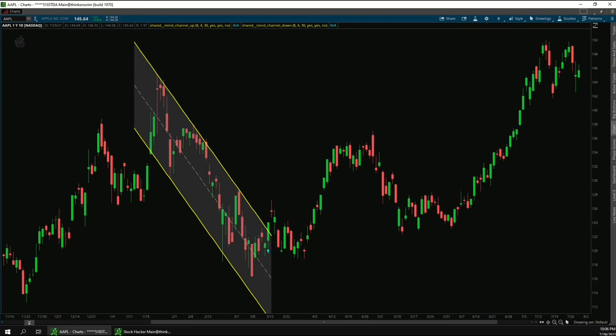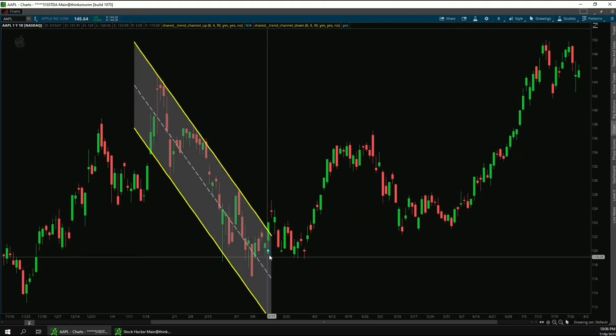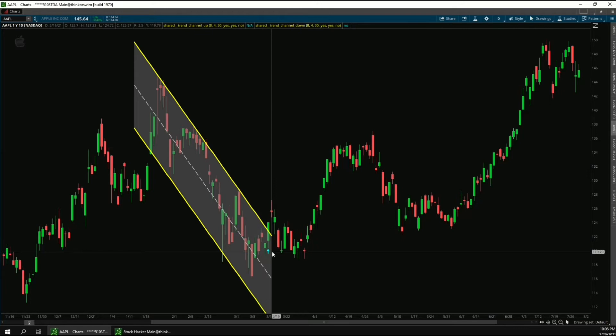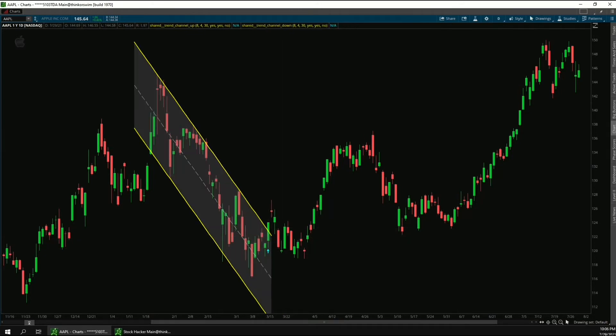This indicator automatically detects trend channels and plots them on the chart. And it also shows signals when price breaks out of the channels, like right here. So you can use this indicator to trade these kinds of breakouts from the channel, or you could also trade bounces off the trend lines of the channels.